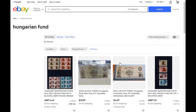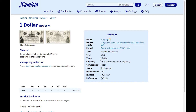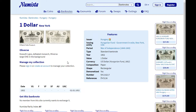The result doesn't give much information about the note itself. Checking Numista gives more useful data — it tells us the front features Kossuth Lajos, a defeated monarch, and Minerva is on one side. The note was issued in 1852, and it was actually a note issued somewhere in America where they were trying to raise funds for the Hungarians.